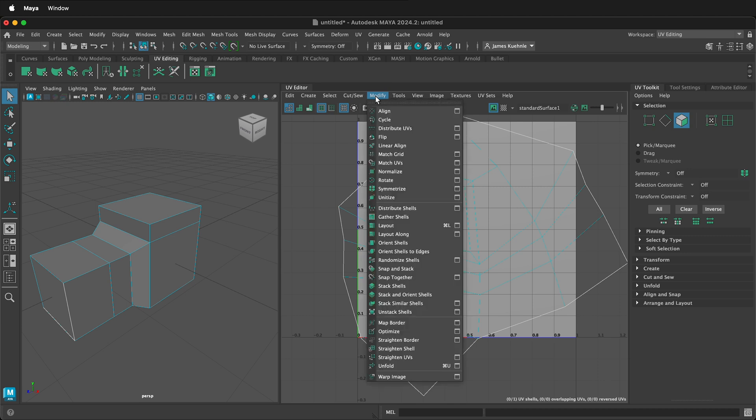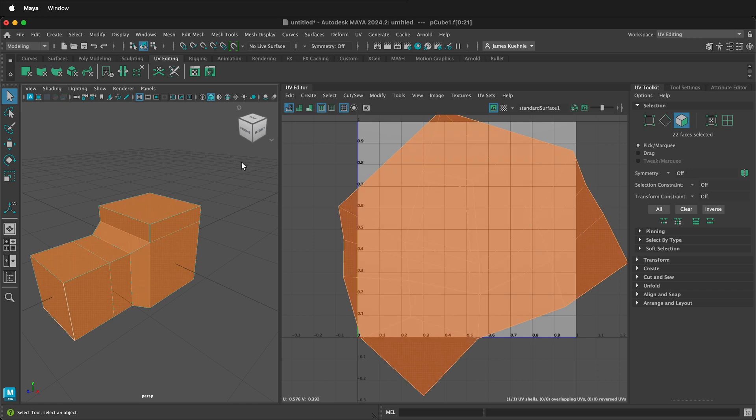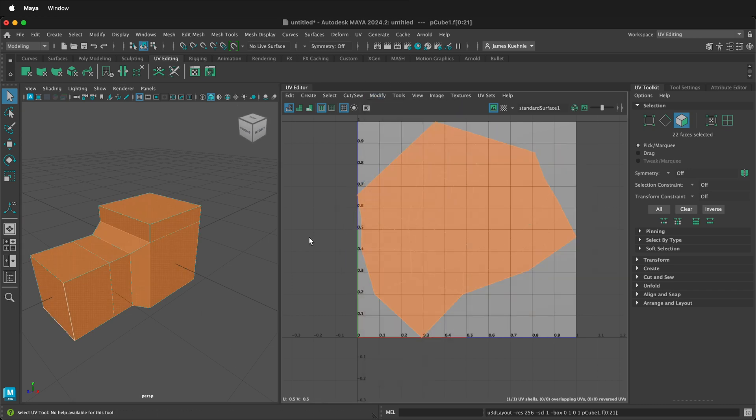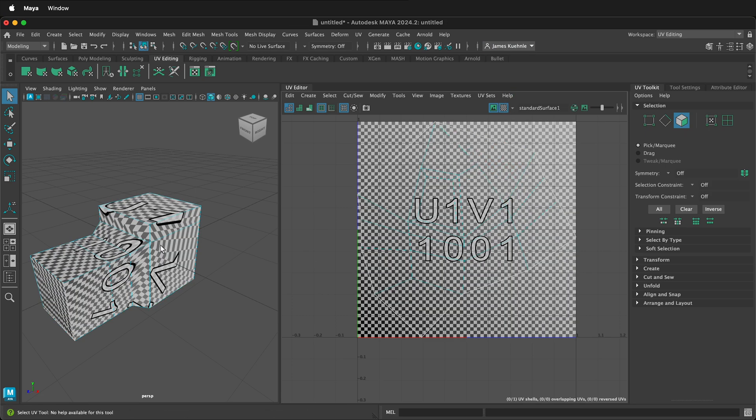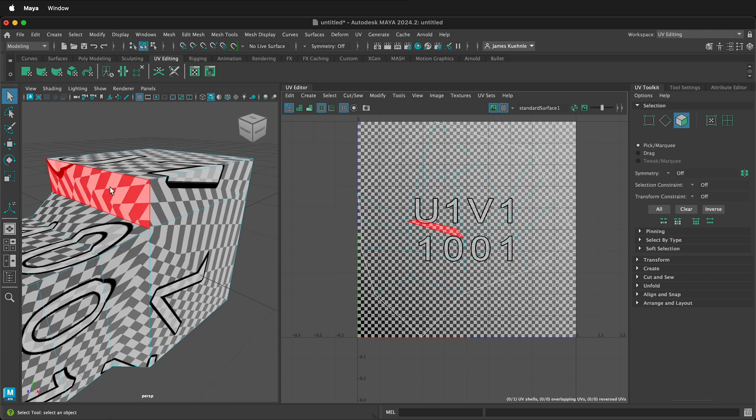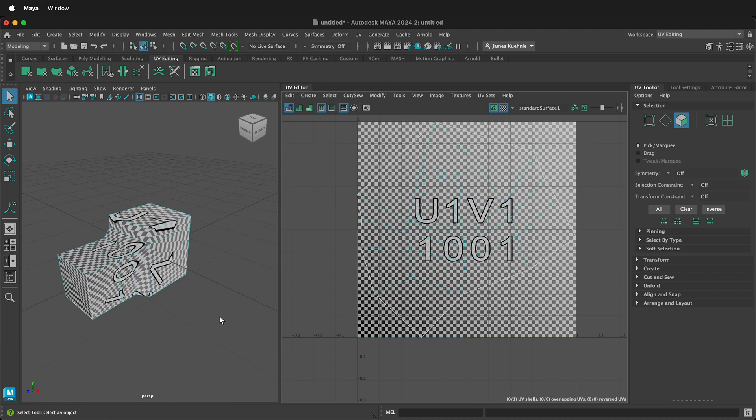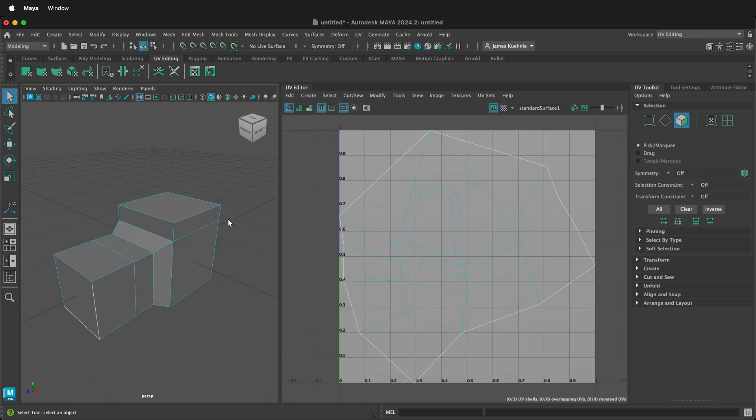Then click one more time, modify, layout. Then make sure everything is selected. Click modify, layout. This will size it so it's in the UV space. This is plenty done, but if I click on this you'll notice that the UVs are stretched a little bit and distorted. So while this will work, we want to probably have a better way of laying this out.